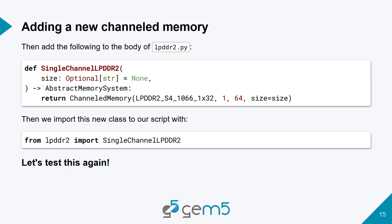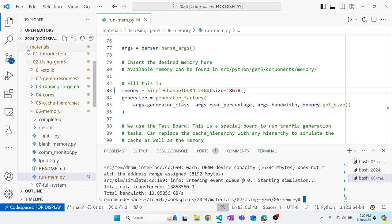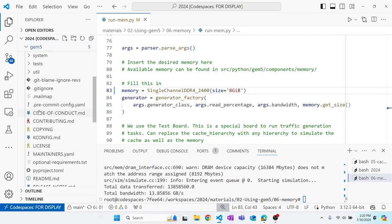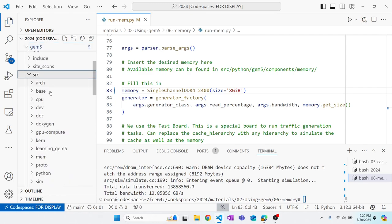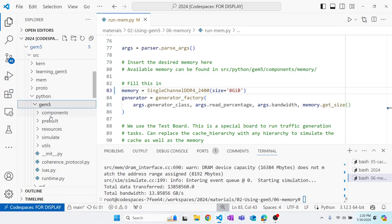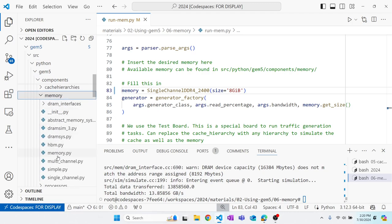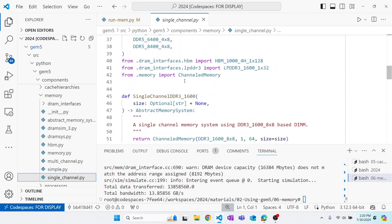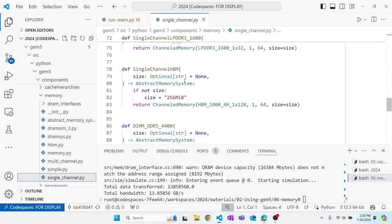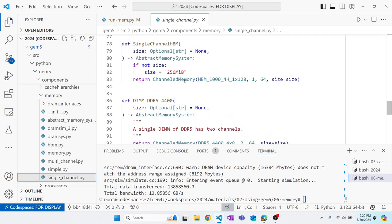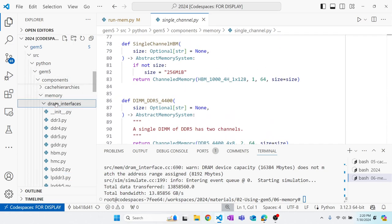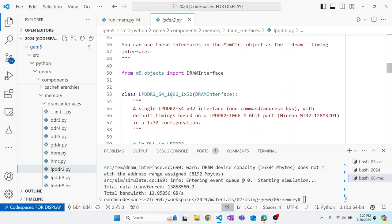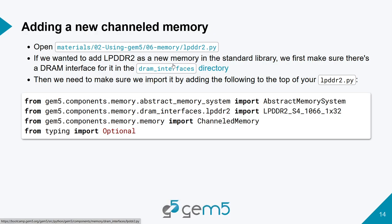So yes, we're looking at adding a new channel memory now. Let's say you wanted to look at LPDDR and how it's changed throughout the years, and you're looking into using gem5 for it. However, when you go to the standard library source Python components memory and we look at the single channel.py, and we see all the memories that are here. If we scroll through, we'll notice that there's LPDDR3, but there's no LPDDR2. So even though we already have that DRAM interface here, there is just currently no channeled memory for it in the standard library.